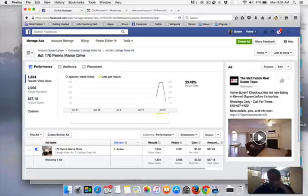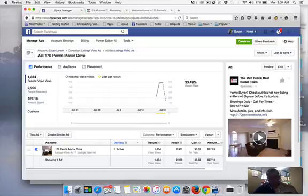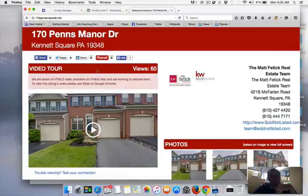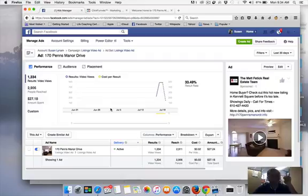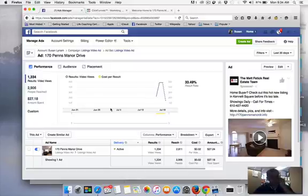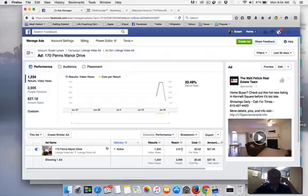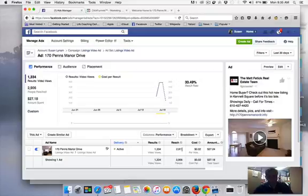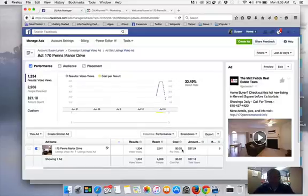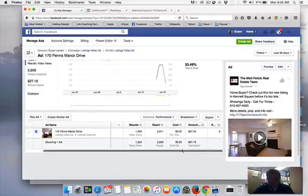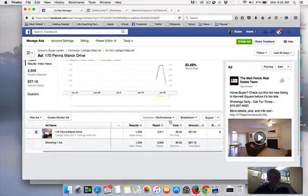We can start checking how it did. Right now we're at two cents a video view, and we're at 1,300 video views out of 2,900 people. That's 2,900 unique people, by the way, for 27 bucks.